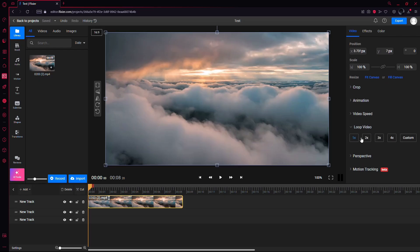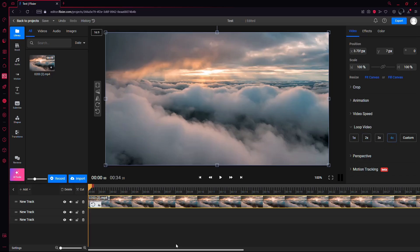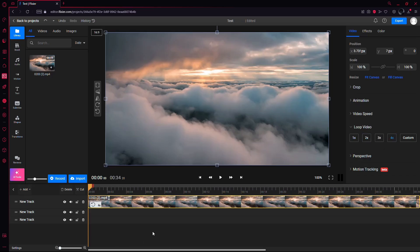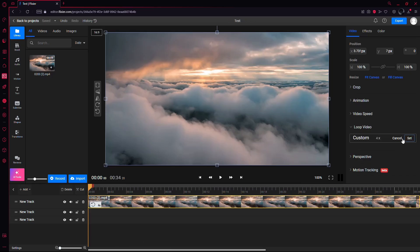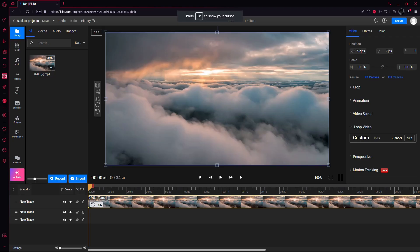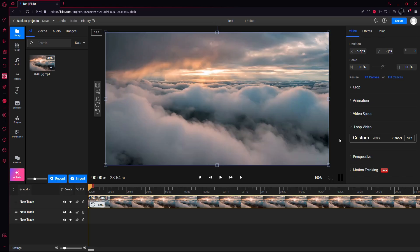Click on Loop video and select how many times you want to loop your video. For a 10-hour loop, calculate the number of times you need to repeat your video. For example, if your video is 10 minutes long, you'll need to loop it 60 times to get a 10-hour video. You can enter a custom amount to achieve this.